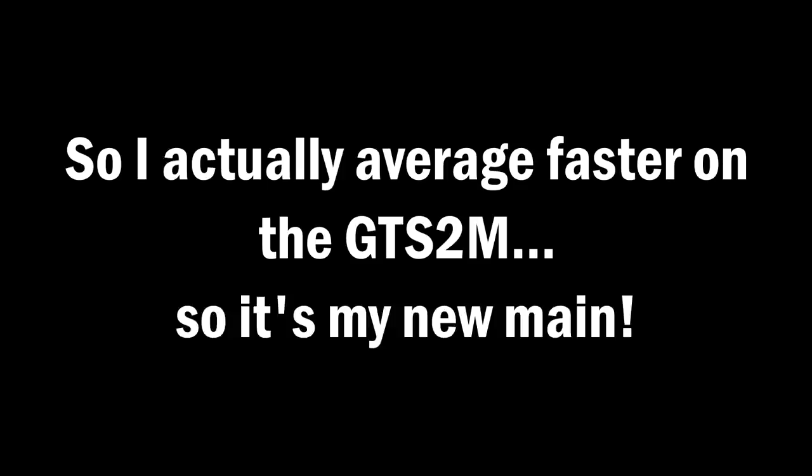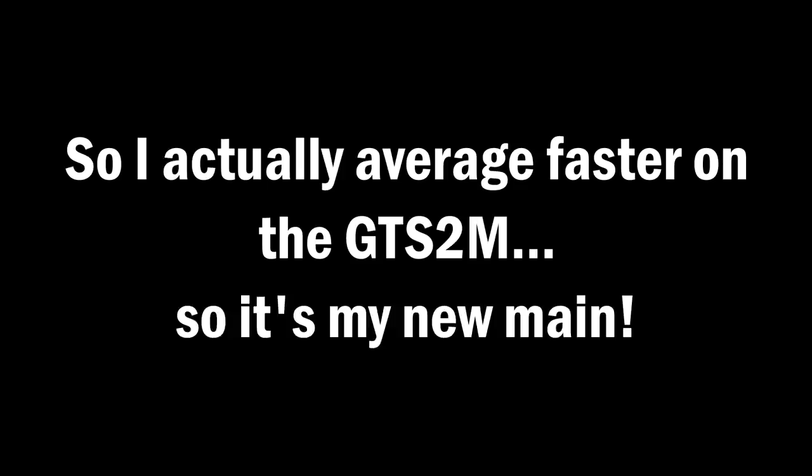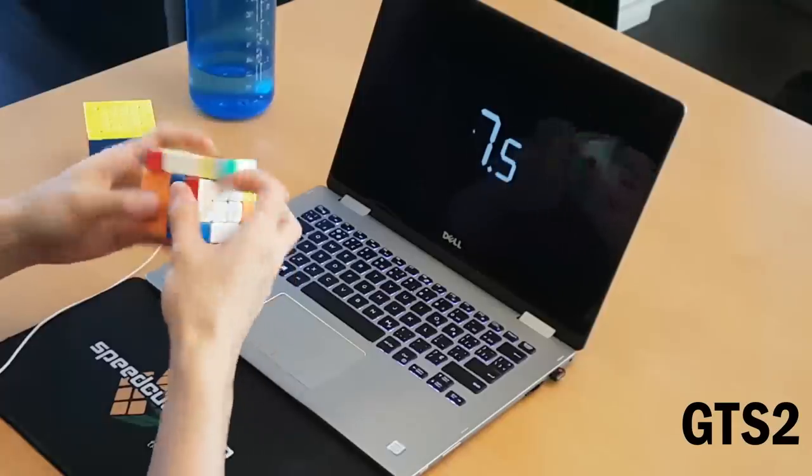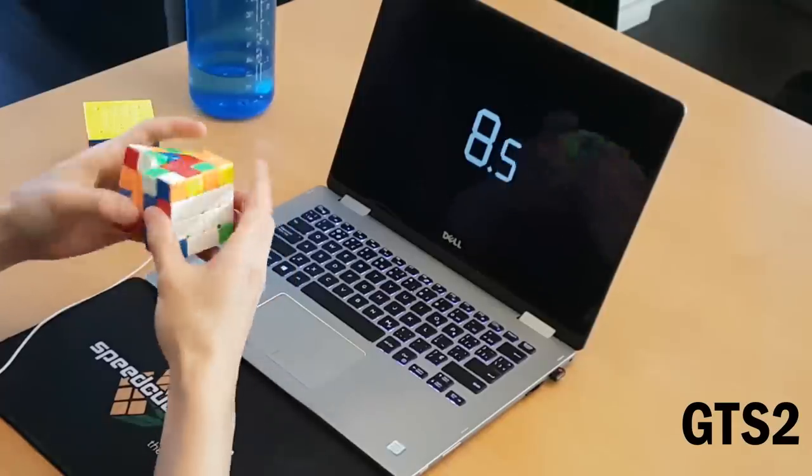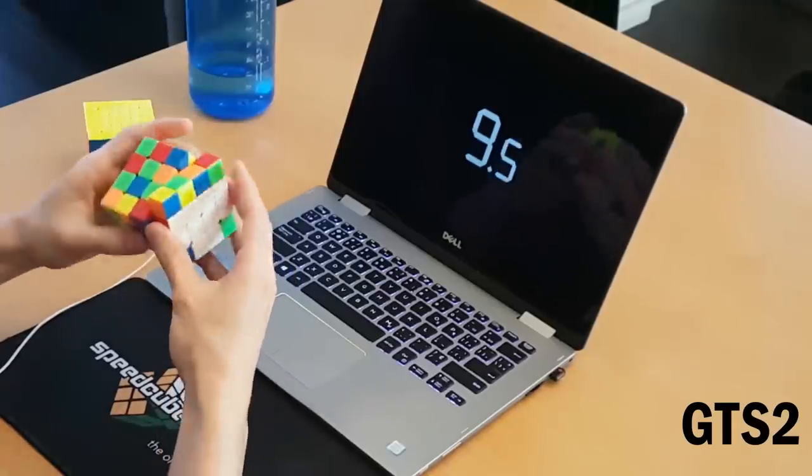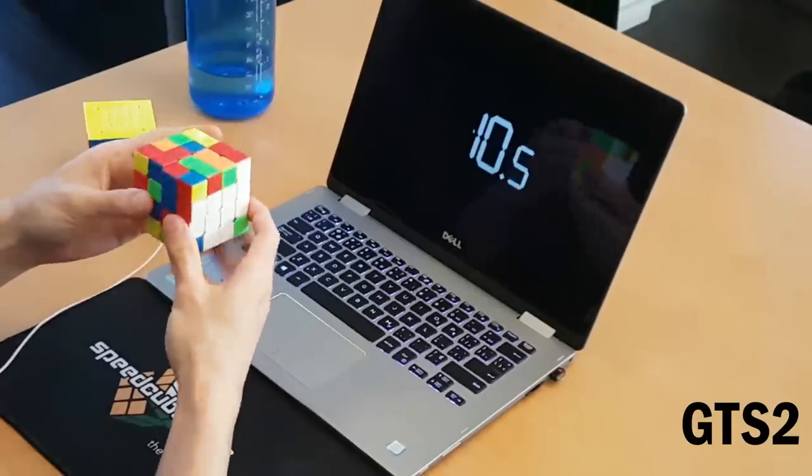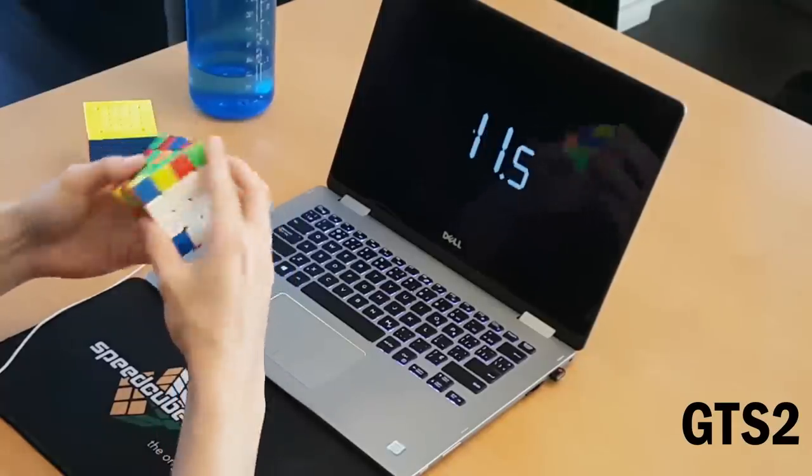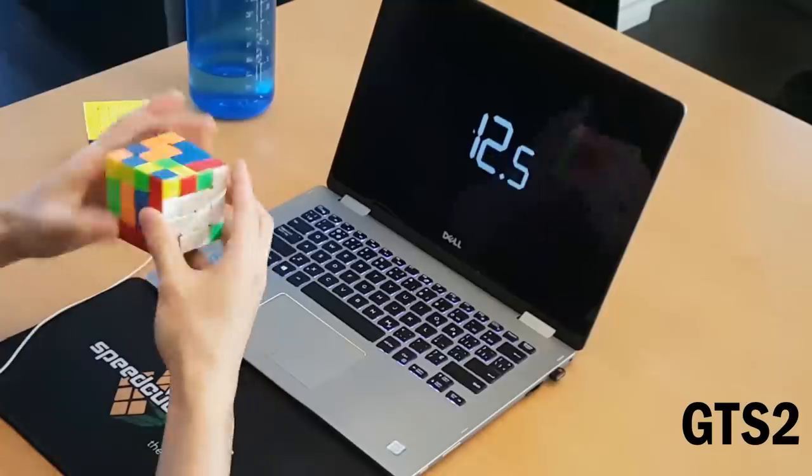So I actually average faster on the GTS 2, so it's my new main. Now don't get me wrong, I love the Wuchui. It has been the best cube on the market for years, and it could still be the best cube on the market for some people.